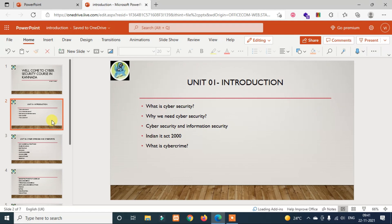In Unit 1, we will cover: What is cyber security? Why do we need cyber security? The difference between cyber security and information security. The Indian IT Act 2002 and cyber crime. Unit 1 is a complete introduction to cyber security.